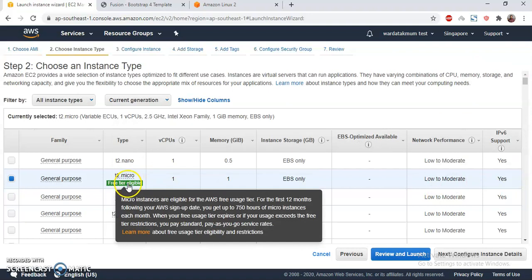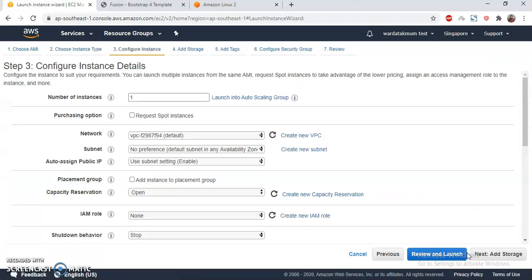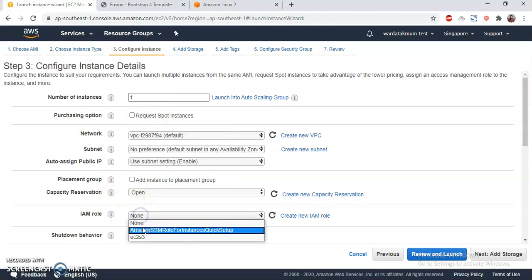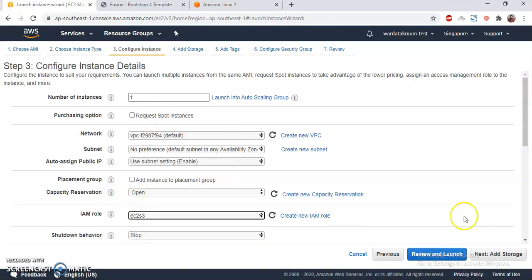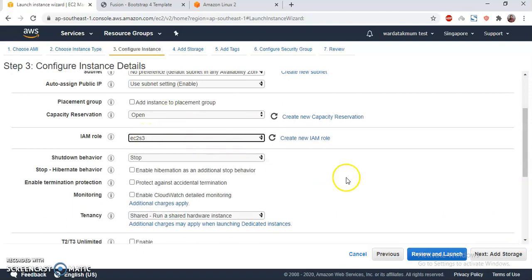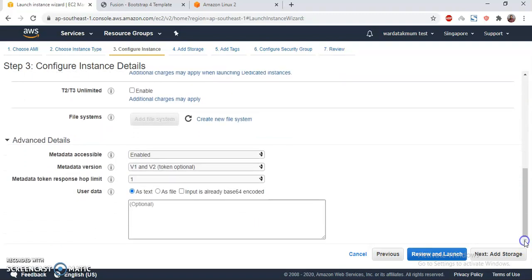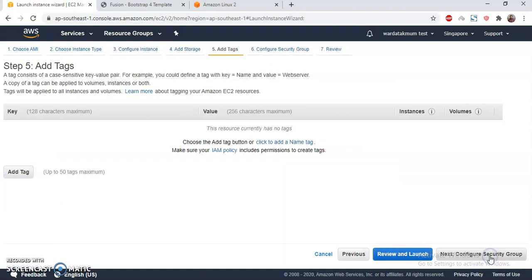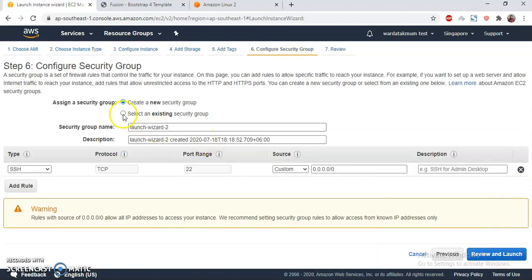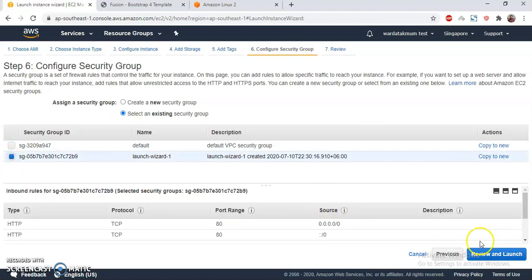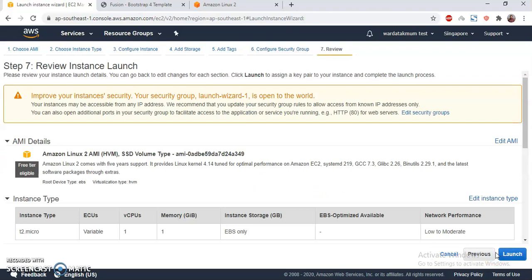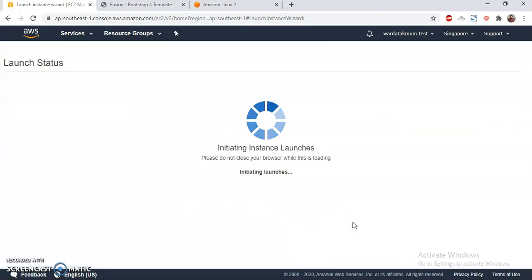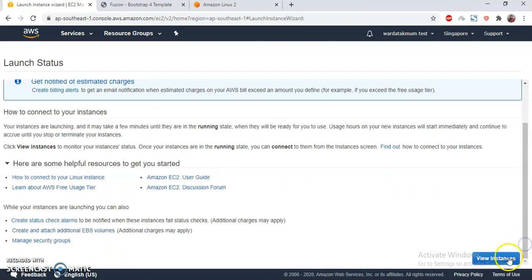We use t2 micro here. Let's go to the next. Number of instances: one. We keep everything as it is. Let's choose this VPC I have previously created. Everything is same as it is. Next, add storage, 8 gigs, that's fine. Let's add tags, I'm not going to add any tags. Security groups, I have previously defined some security groups so let's use those. Review and launch. I have this key pair in my local, I am not going to create a new one, just I will use the existing one.